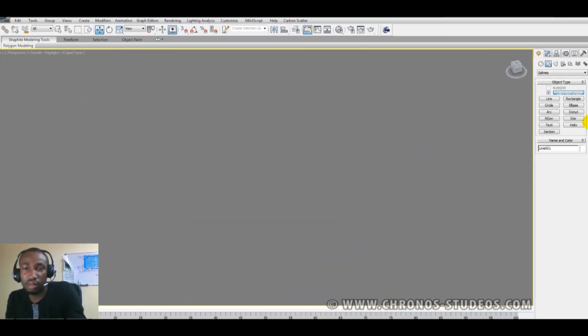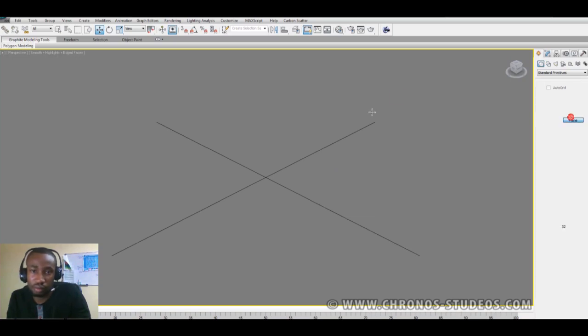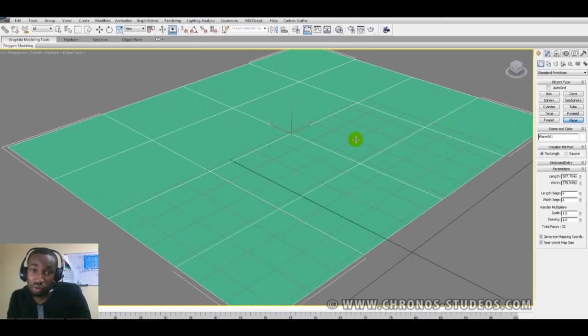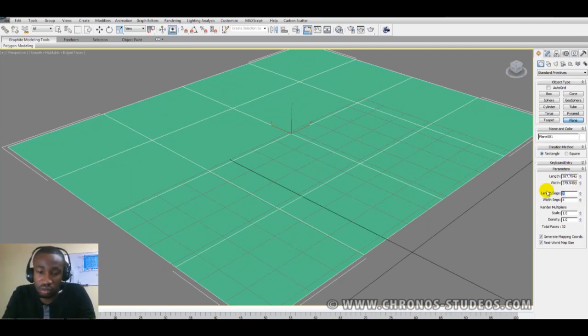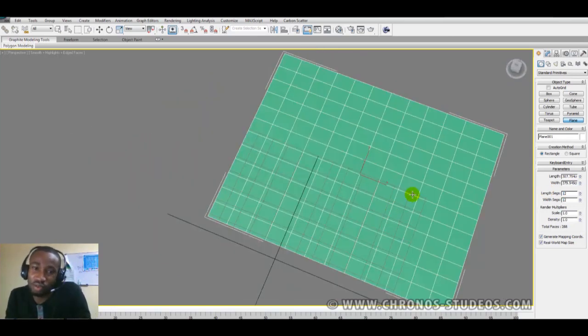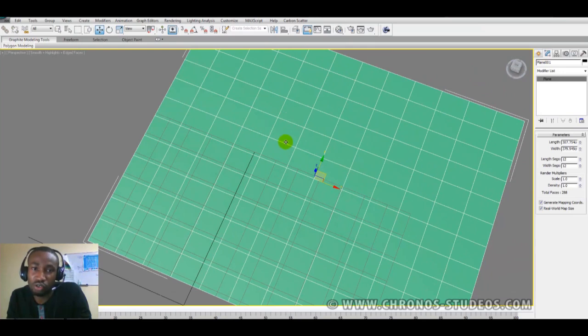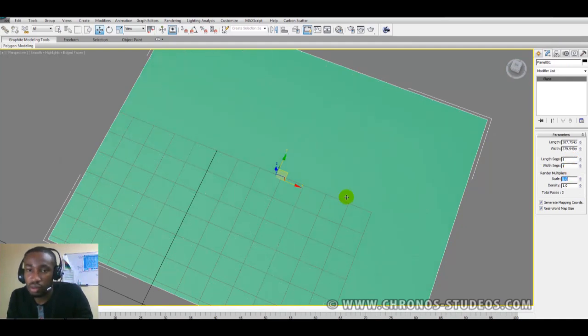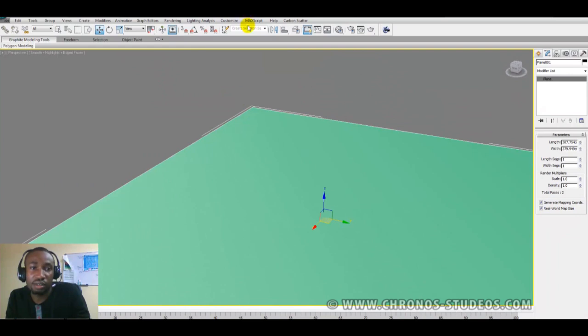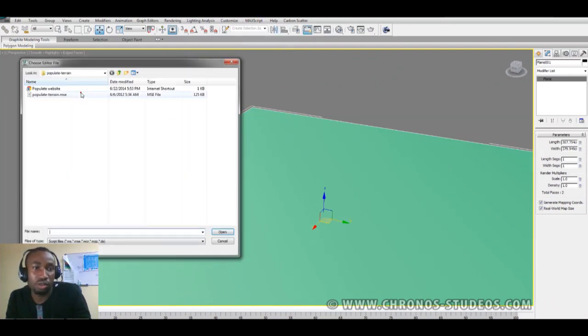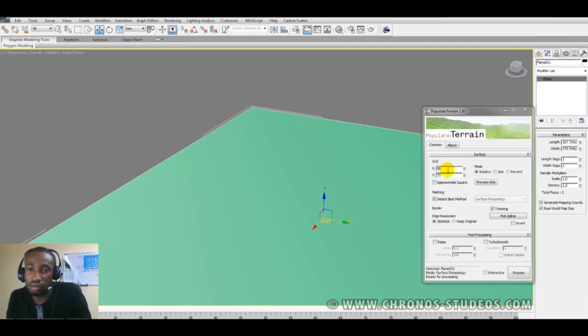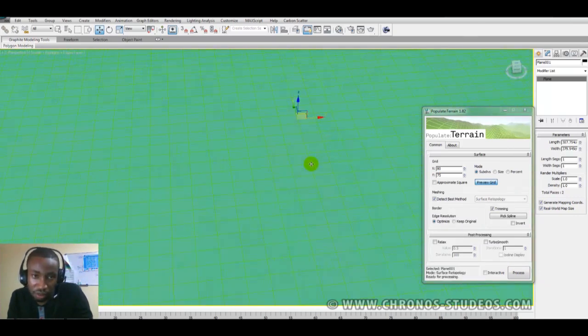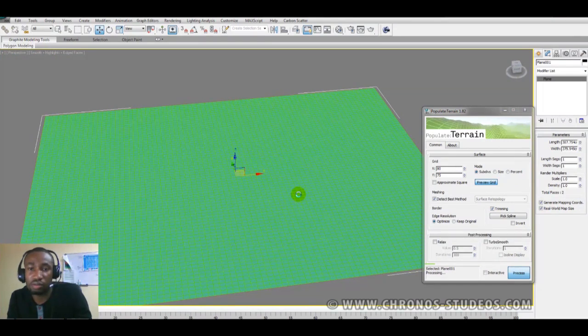So the same goes if you're working with a plane. It's either you have probably more segments, you have 12 segments, but sometimes it really doesn't do the job, so you just want to go maybe one segment, and then you fire up your script. Voila! And then you give it 75, preview, you can decide to preview your grid before you blast it up, so you see how it looks, and then you process it.